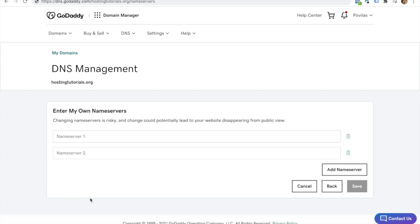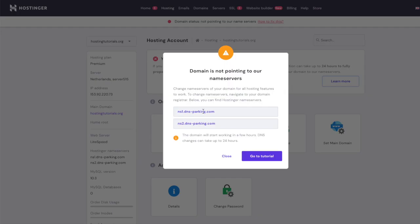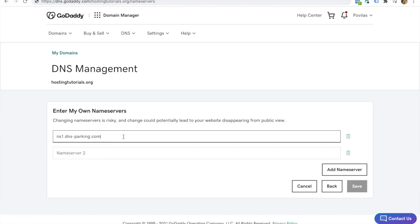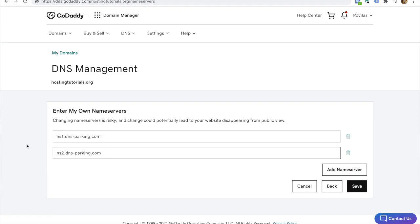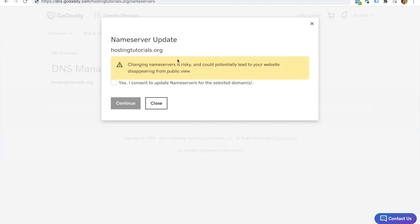In the enter my own name servers page, simply enter the new name servers of your website. Set your new name servers to ns1.dns-parking.com and ns2.dns-parking.com. Click save, confirm your selection and click continue.